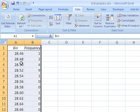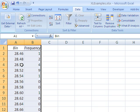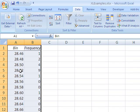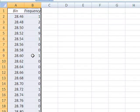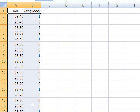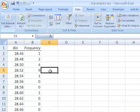There are four measurements that are greater than 28.48 and less than or equal to 28.50. There are nine measurements that are greater than 28.50 and less than or equal to 28.52, etc. down the line.